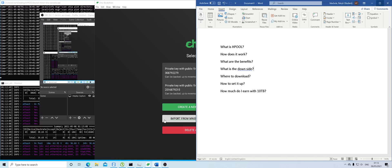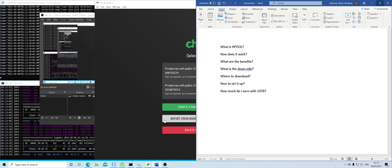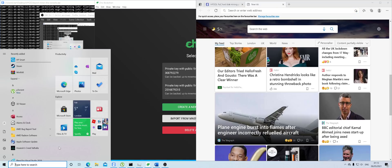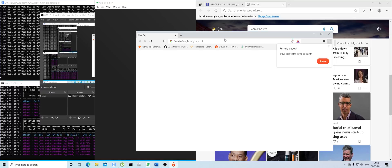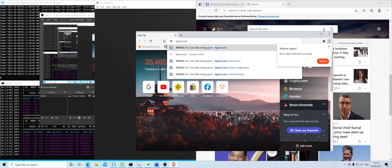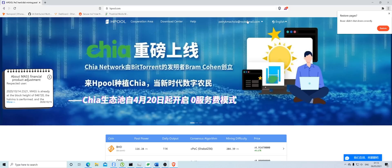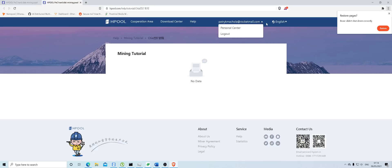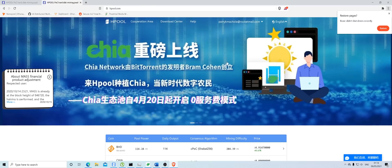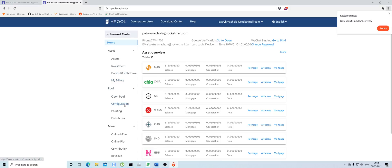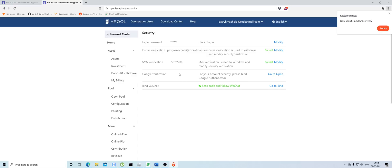Another downside is there's no tutorials about it, so I had to fiddle with it and managed to find a good way of working with it. Let me show you — go to hpool.com, you can Google it. It's going to be in Chinese first, so you click English and register. Once registered, go to your Personal Center, then Security, and set up SMS verification by verifying your phone number.